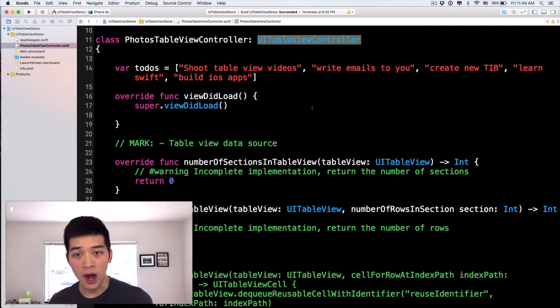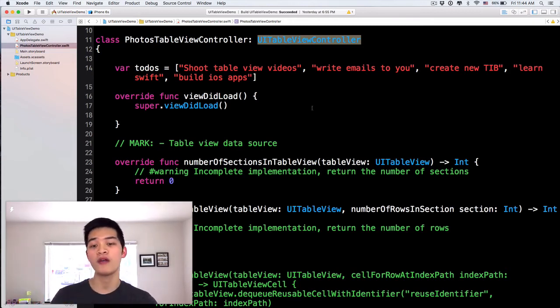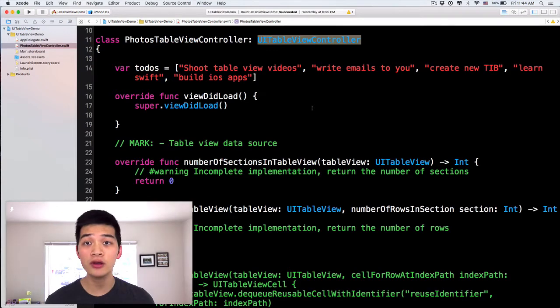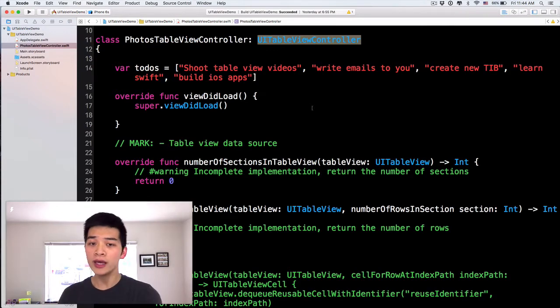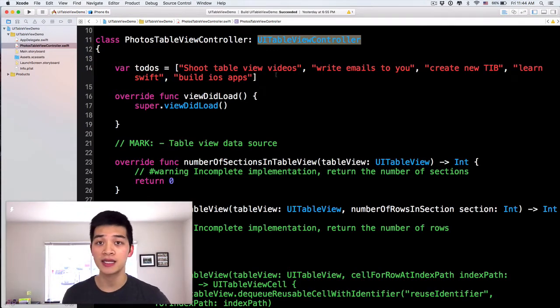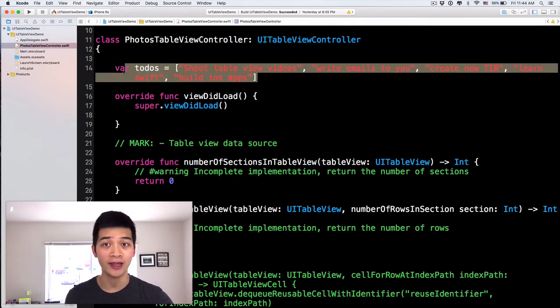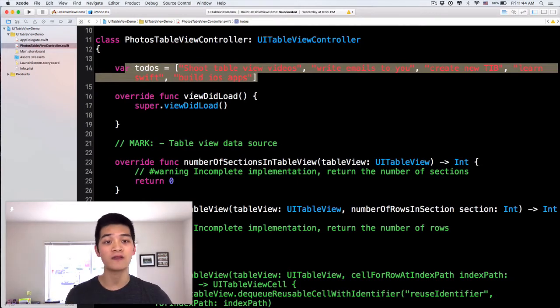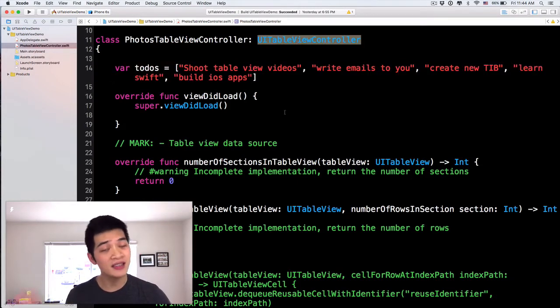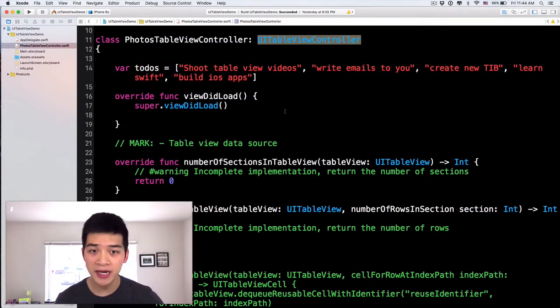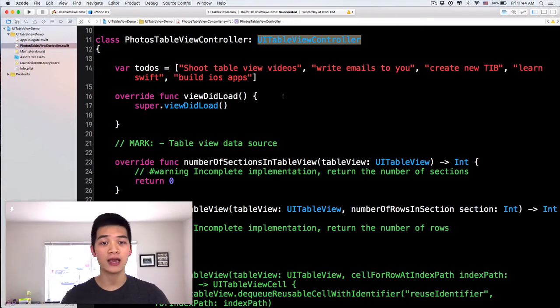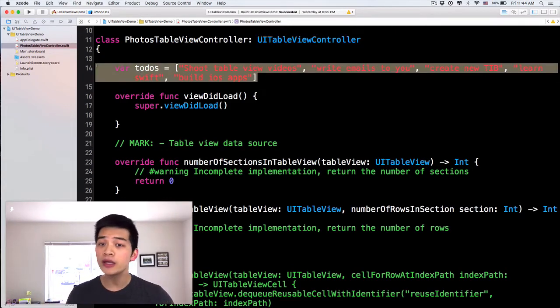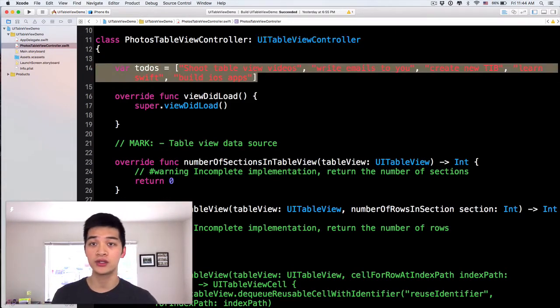We have to override or implement these methods to tell the table view controller how it can display data from this to-do array. These methods are from the UITableViewController so that it has some ways to display all of these to-dos.